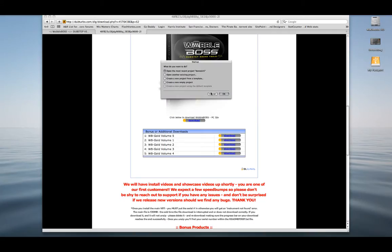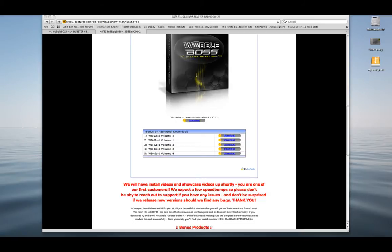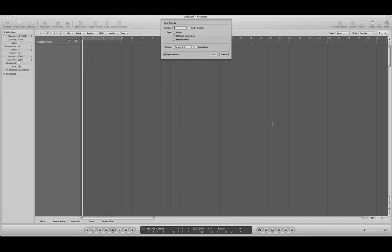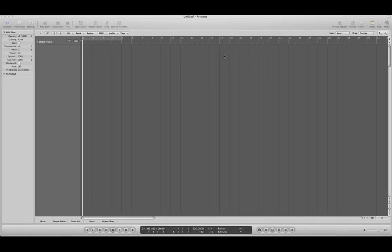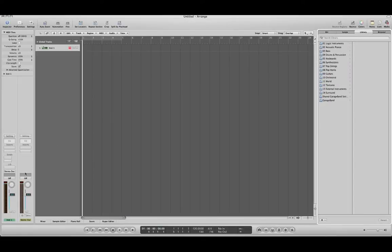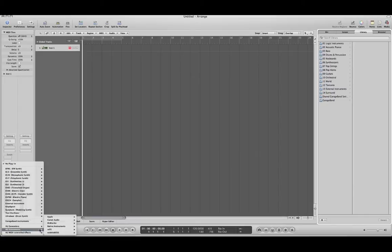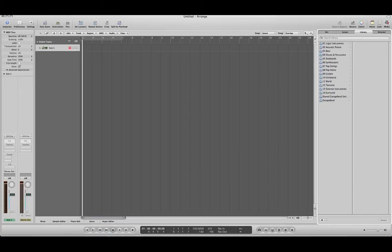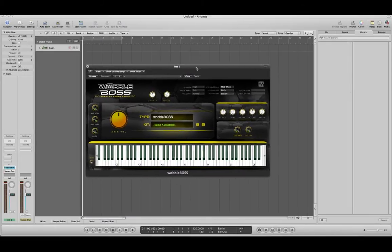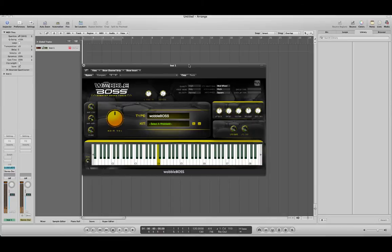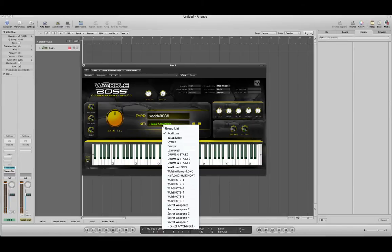All right, so we're going to open a new empty project in Logic. By this time it'll scan your AUs and ask you for that serial number. You'll dump it in. Open a new software instrument, and then in your ins and outs you'll go down to your MIDI instruments, or your AU instruments, sorry. Wobble Boss and stereo. Give it a moment to load. And there we have it. If you have a MIDI controller hooked up, make sure you get sounds out of it.